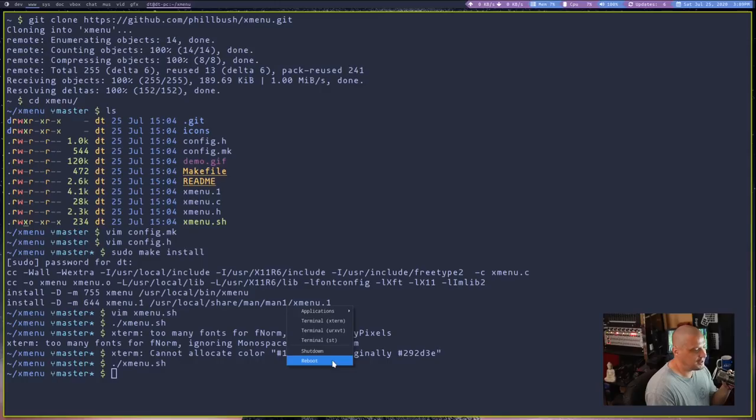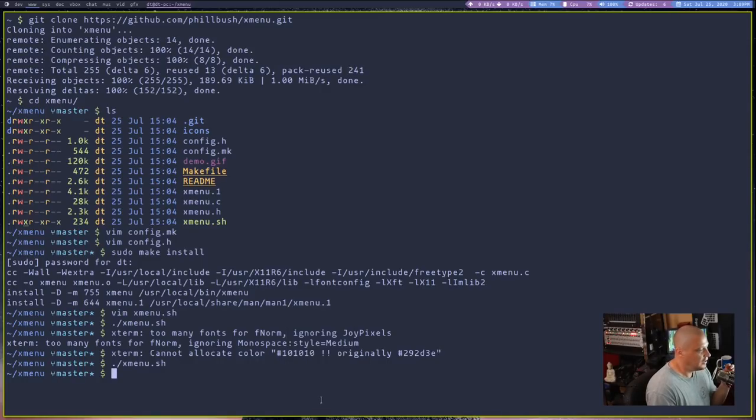And we also have shutdown and reboot in the sample config. Now, what I would do is I would spend a couple of hours. Seriously, you would probably have to spend two or three hours customizing that menu system to your liking. Because if you're like me, or most people on Linux probably have, you know, a hundred or more programs that they've installed that they purposely installed on their system. And you're going to want all of that in your menu system, right? So you're going to have to go through and really spend some time adding some lines to that Xmenu shell script.